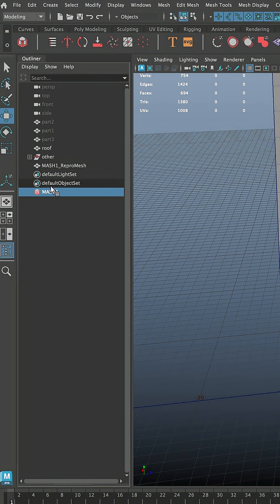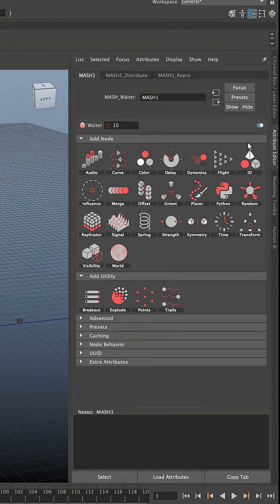In Outliner, you will see that now we have a new node, it's called MASH. And if we open Attribute Editor, you'll see that we have access to different MASH nodes.